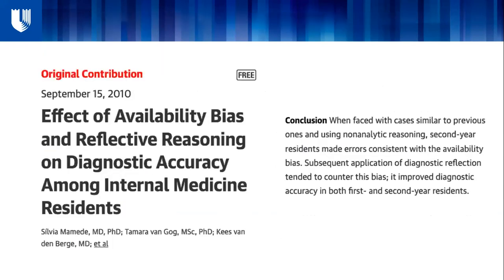As an example, there was a small study about 10 years ago where they used reflective reasoning, which is a metacognitive process, to combat availability bias — a cognitive bias — in internal medicine residents, showing that they can improve diagnostic accuracy with these metacognitive techniques.